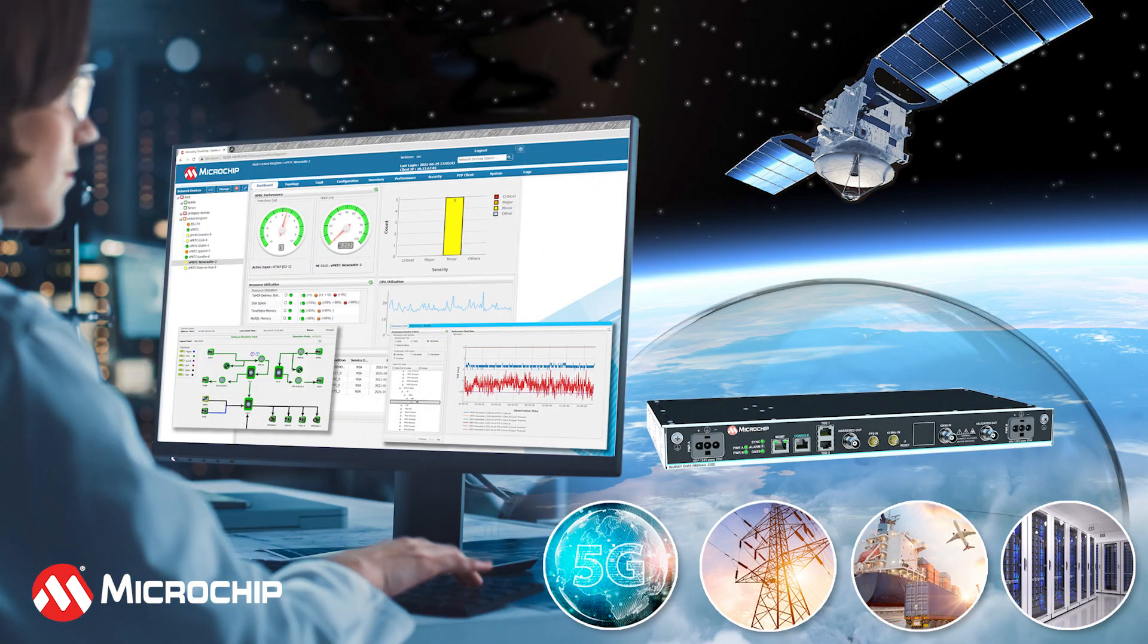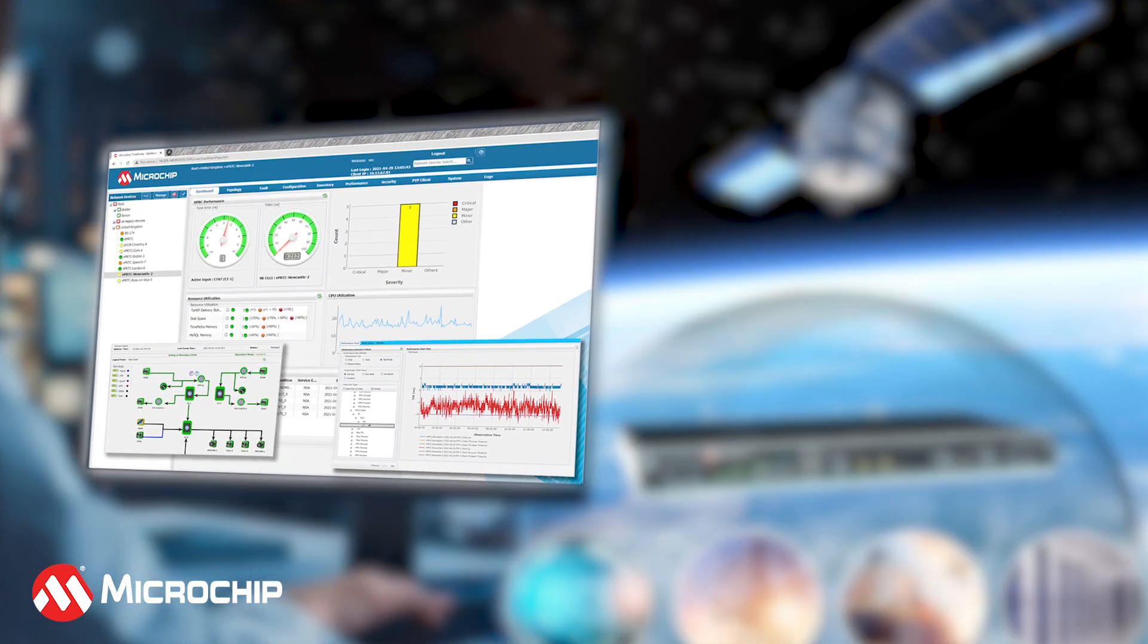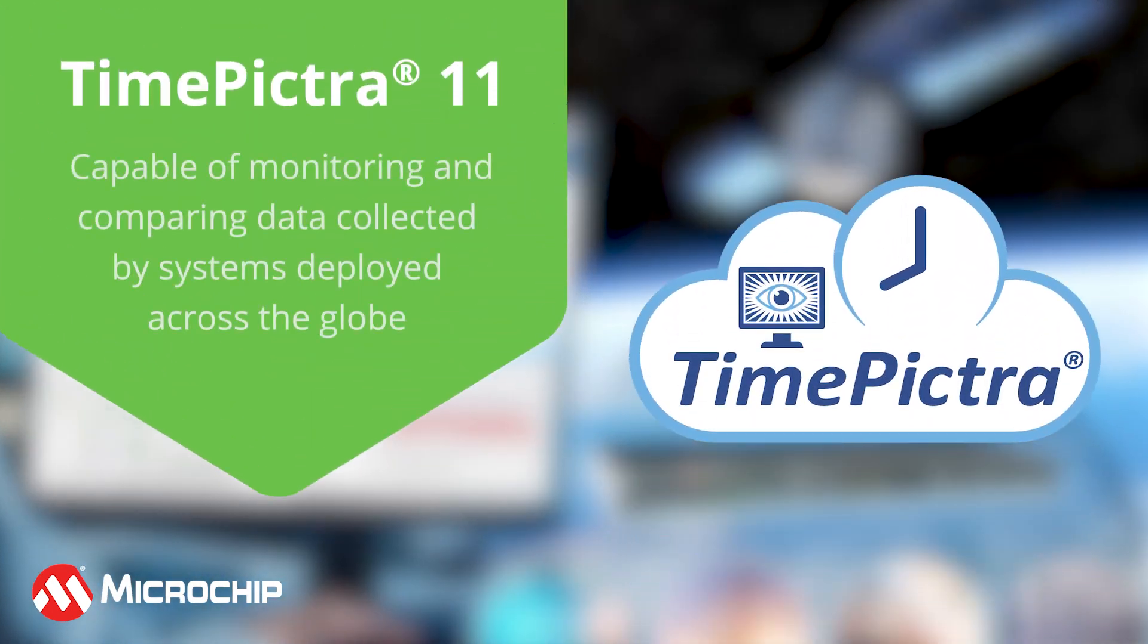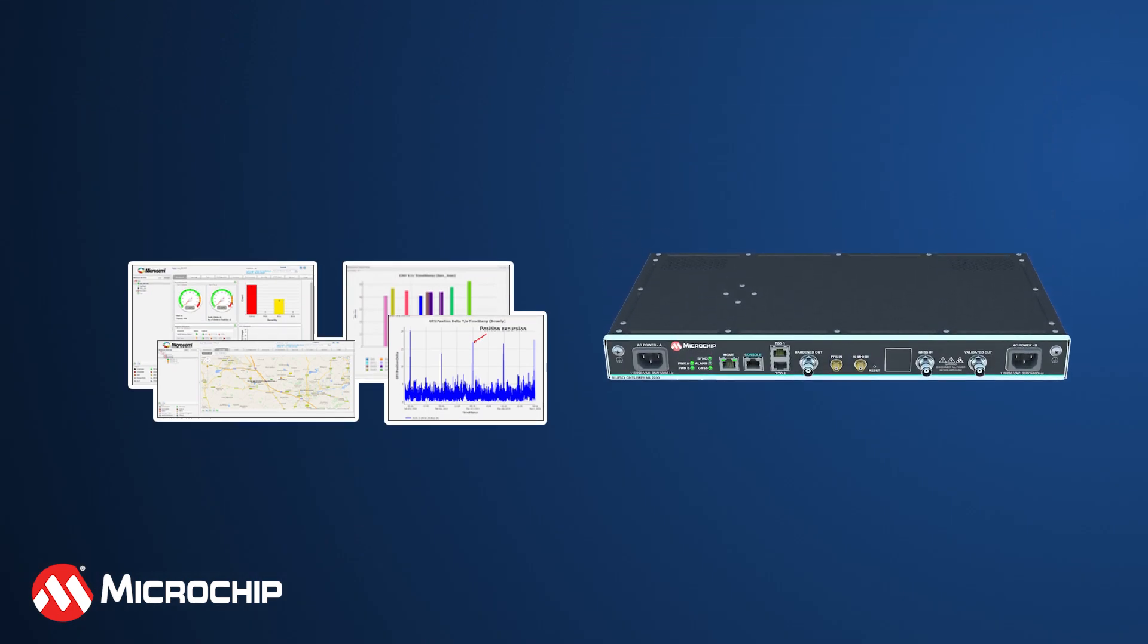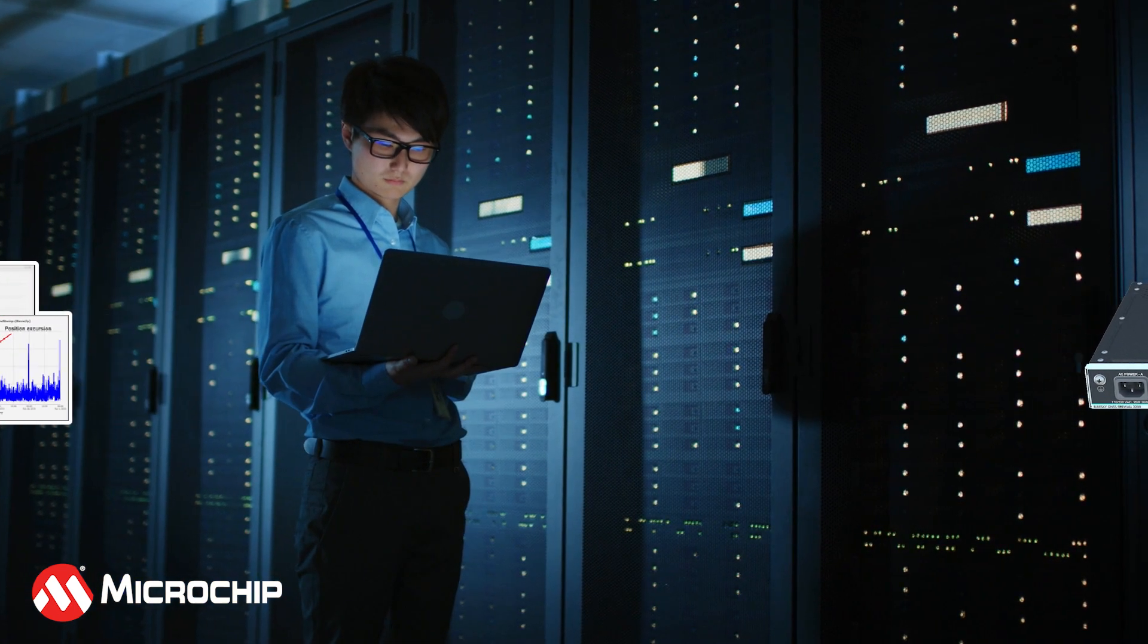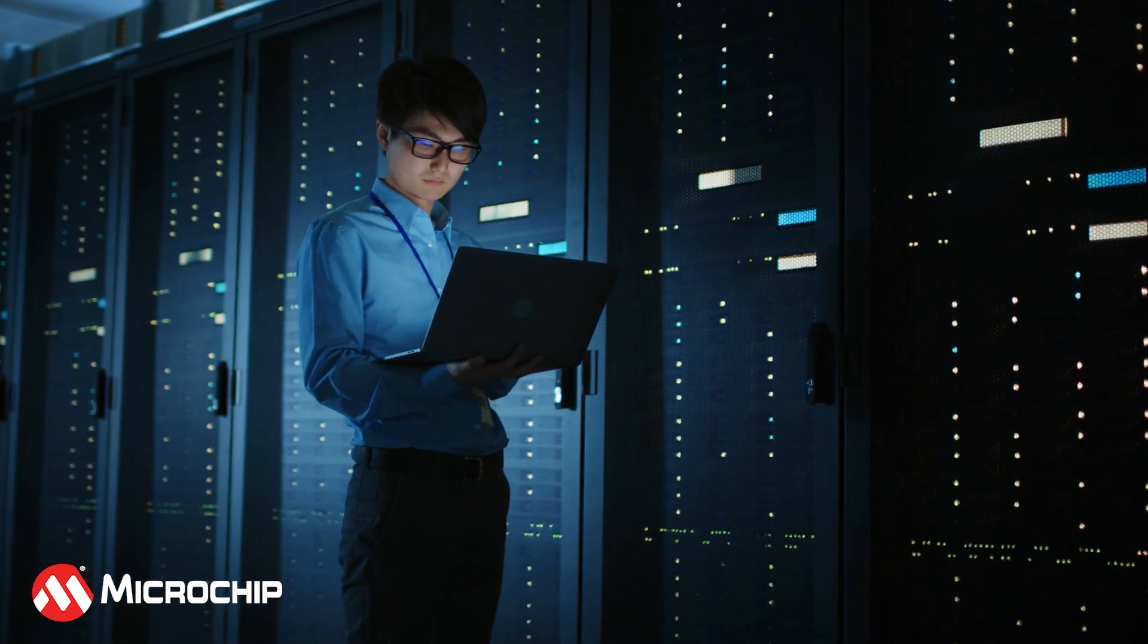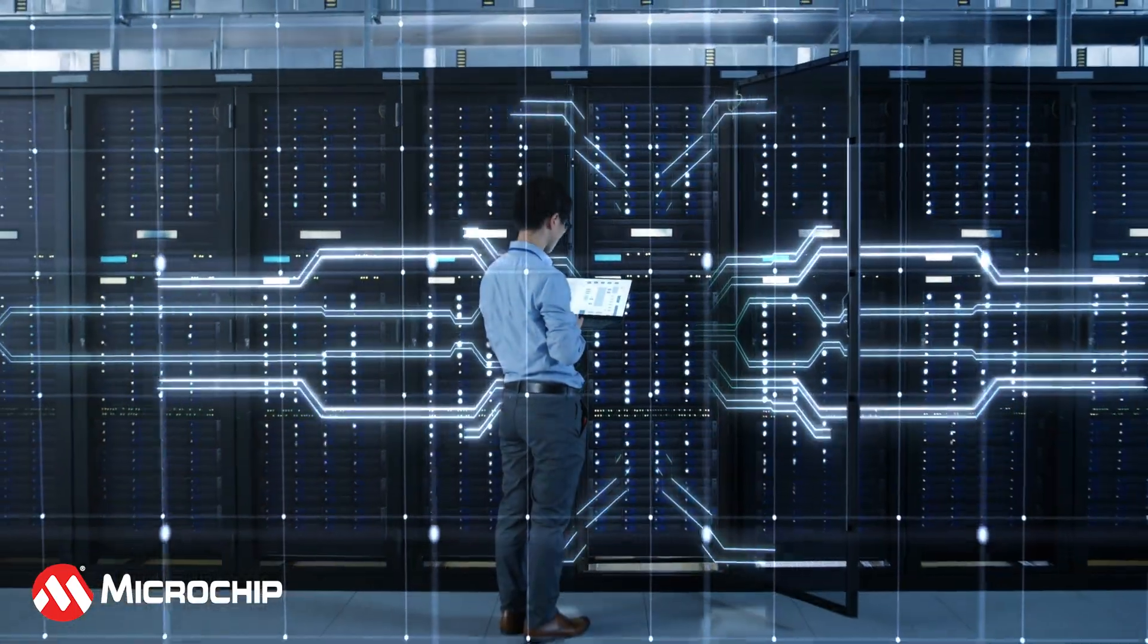Fortunately, Microchip Technology has developed both software and hardware that allow for advanced surveillance into received GNSS signals. The software solution is called TimePicture 11 and is capable of monitoring and comparing data collected by systems deployed across the globe. When the software is paired with the proper hardware, such as the BlueSky GNSS firewall, many existing GNSS timing based systems that have previously been vulnerable to attacks are instantly granted level 5 security.